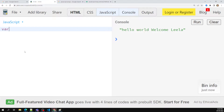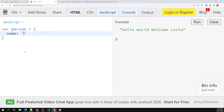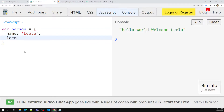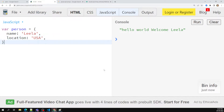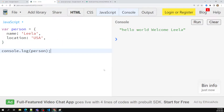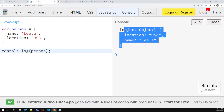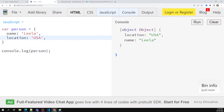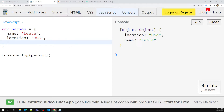For example, let's say we are having a variable where person is equal to an object with name 'Leela', and I can also add location — let's say 'USA' or something like this. So this is a basic object. Now if I want to print this object, we can use it like this and we are able to get it. Not only that, we can also use an object inside an object.